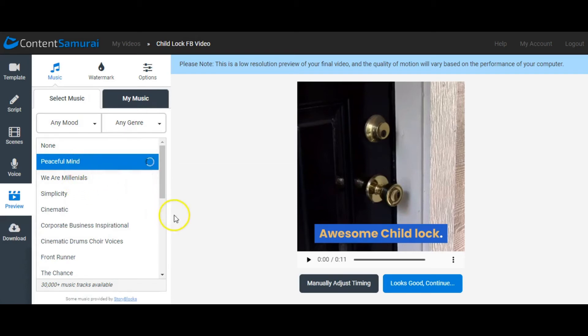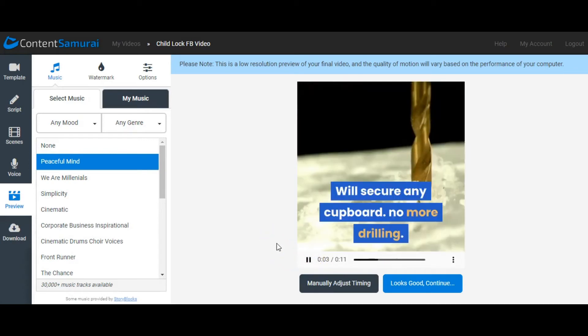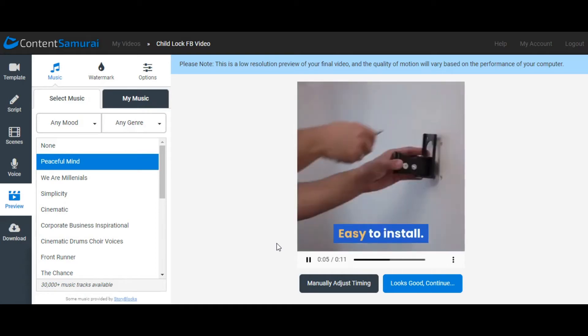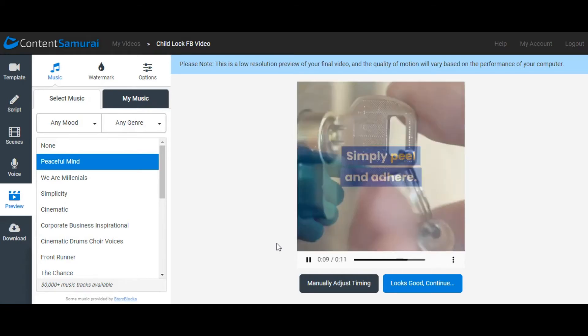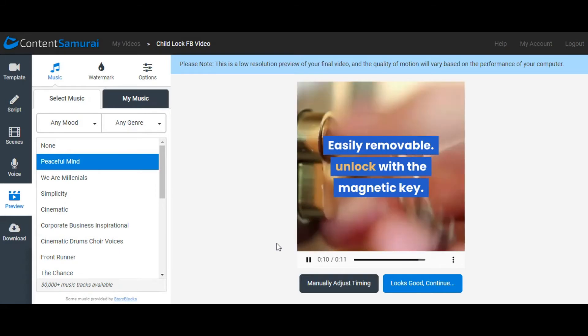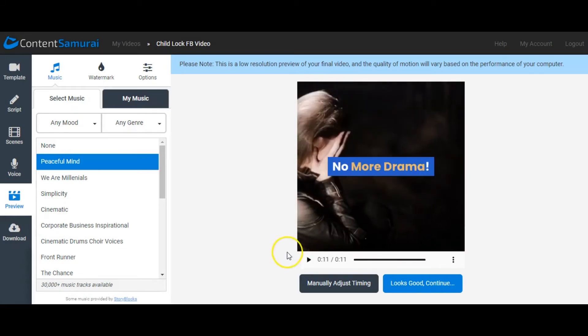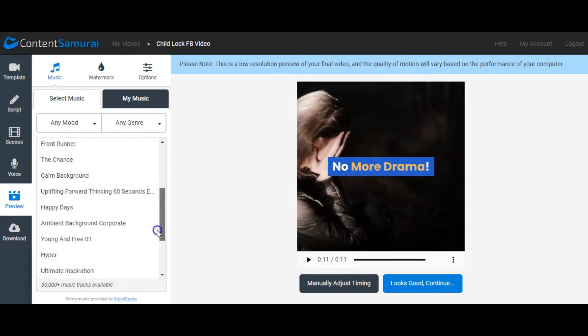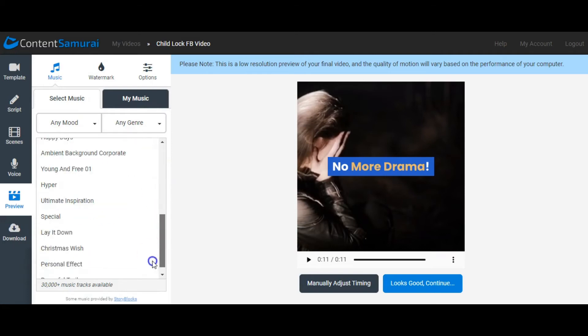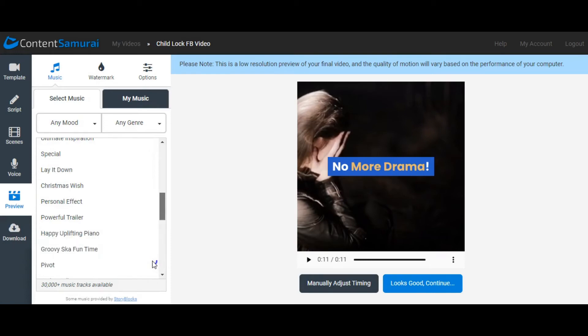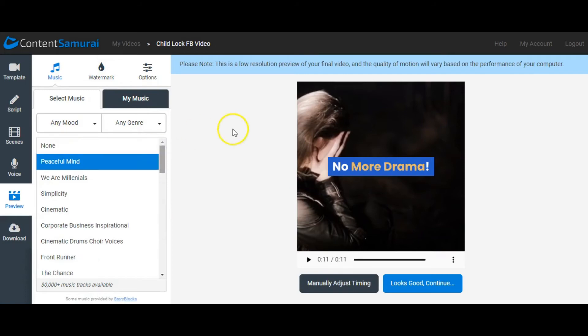Peaceful Mind is one of the options pre-loaded, so let's listen. As you can see, many options of music down the side, there's 30,000 music tracks available. So that is more than enough, you will not be caught short for a music track for anything.